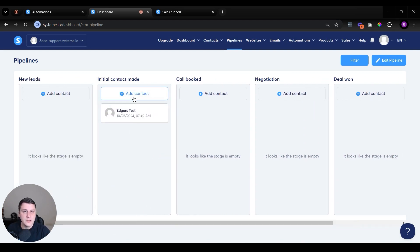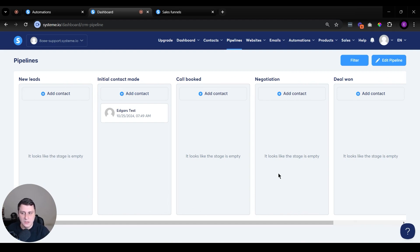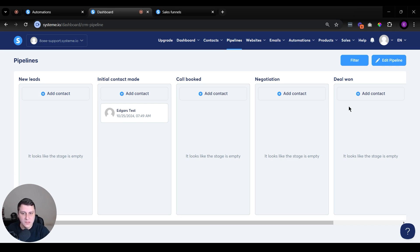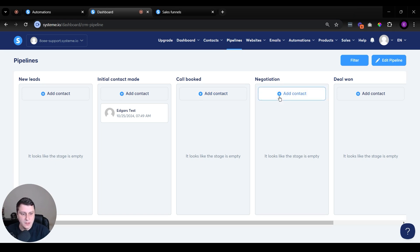And once you've sent them a message, you've done the outreach and you can move them to over here to the next one. Initial contact made. Then once they get back to you, there's also you can have more columns over here. So you can move these people, you add more leads and you can move them through these columns like this. You can just add them manually.